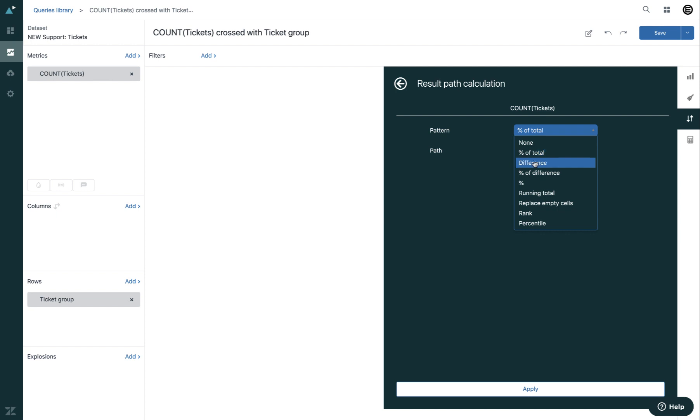Difference calculates the change in number against the chosen reference point. Percentage of difference calculates the change in percentage against the chosen reference point.